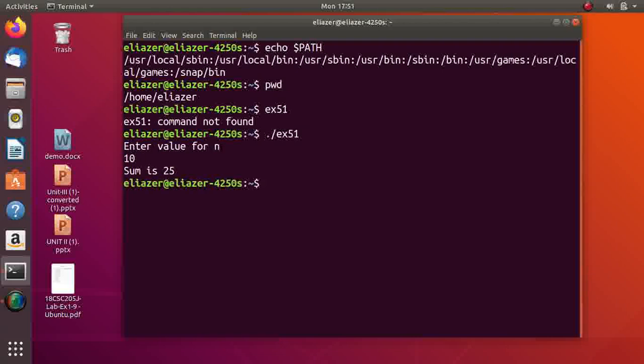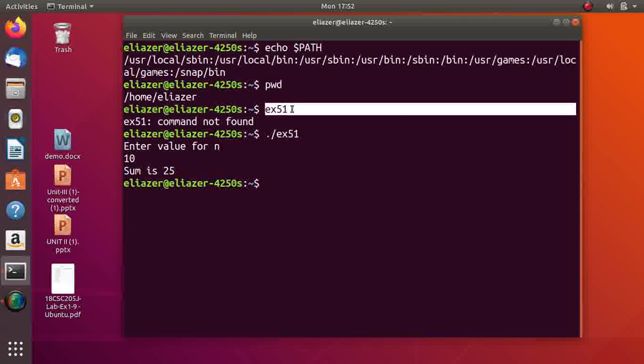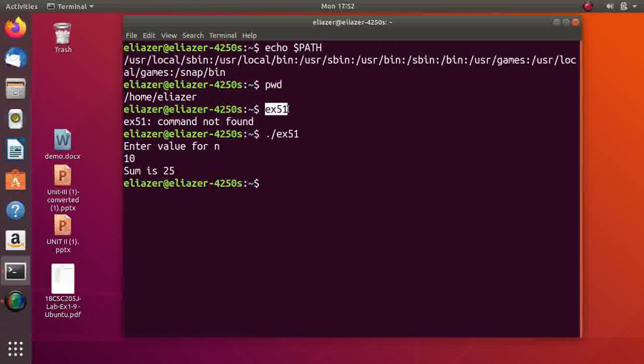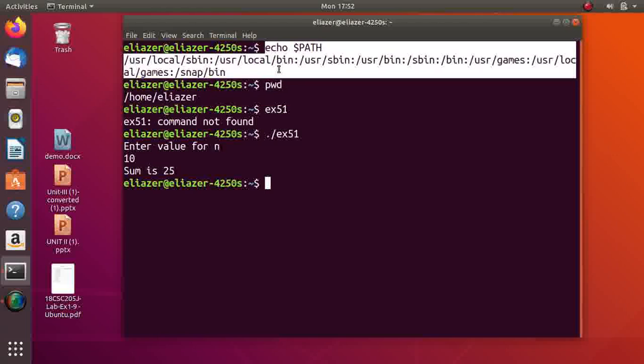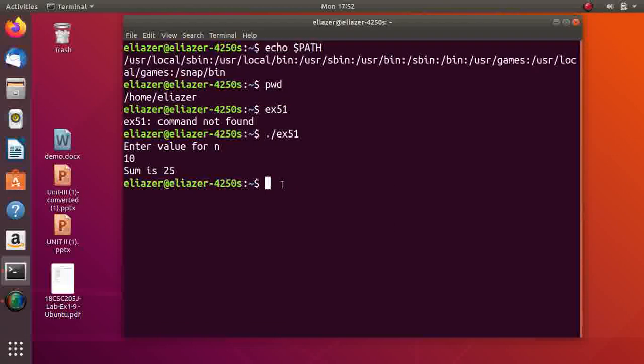Include your path in the PATH environment variable. How to include our path in the PATH environment variable? Just include this way: PATH=$PATH:/home/alaser.